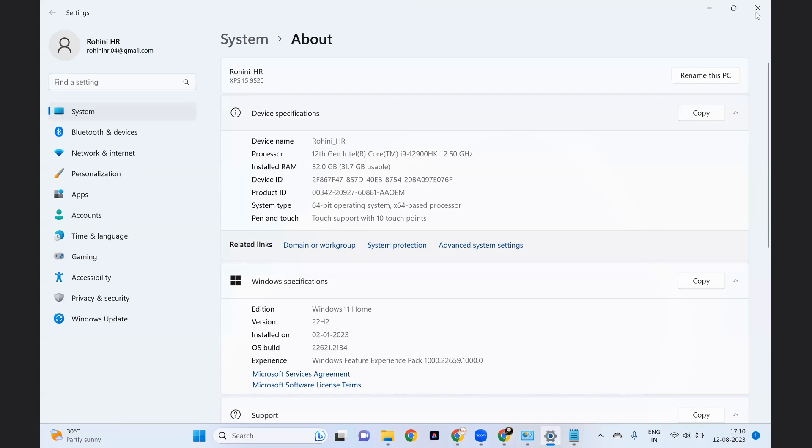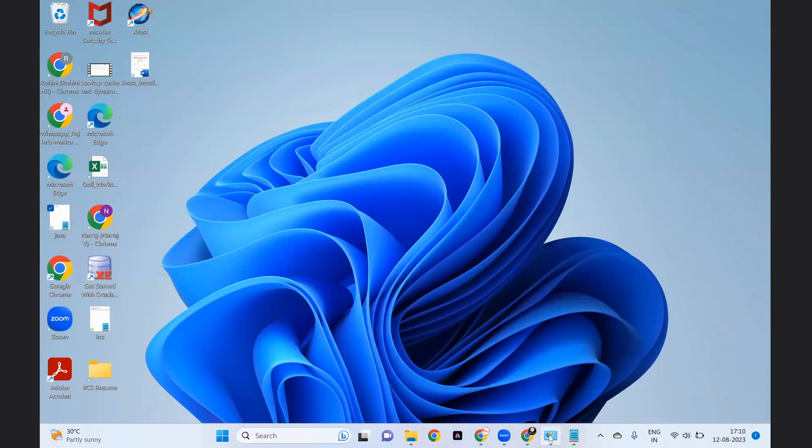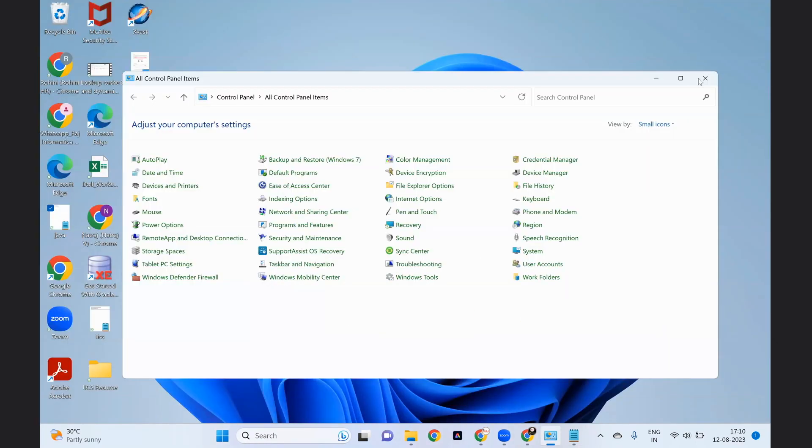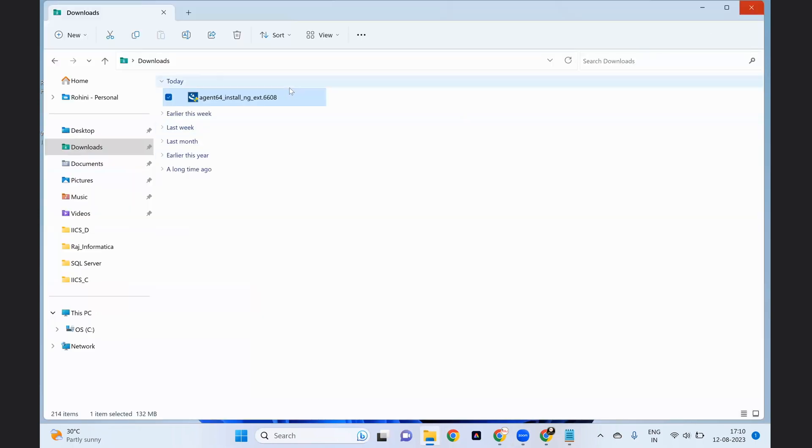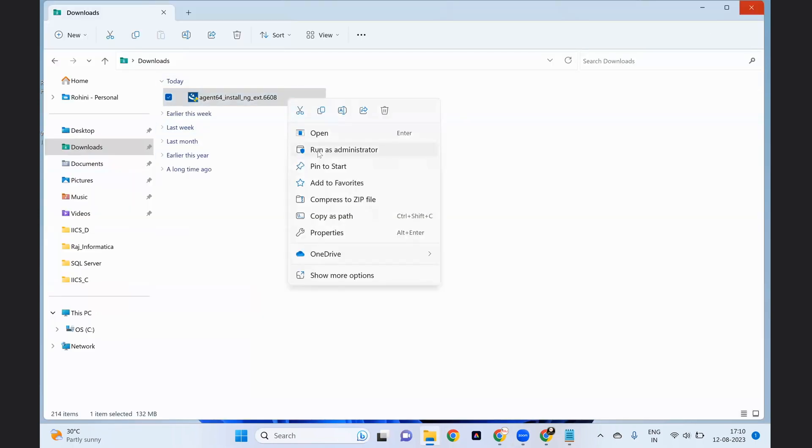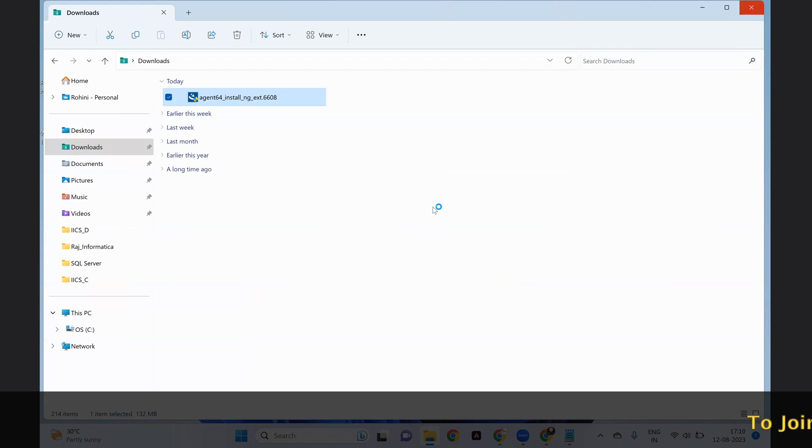Close the control panel. Now again, go to the downloads. Right click on it and run as administrator. Choose the option yes.